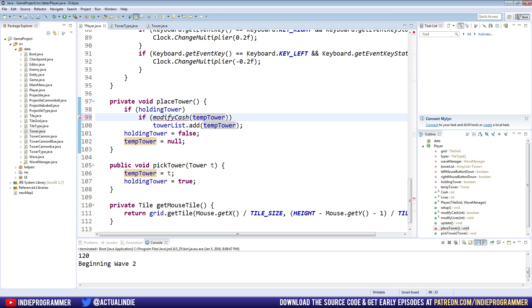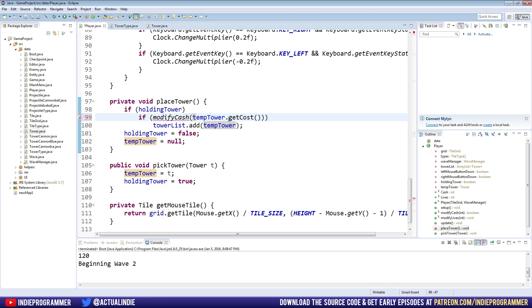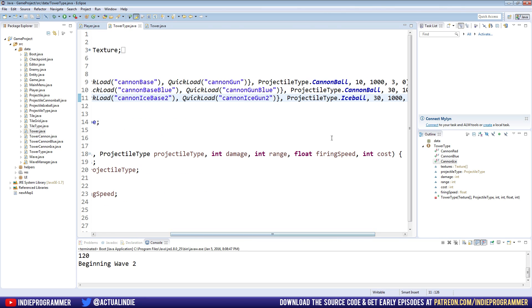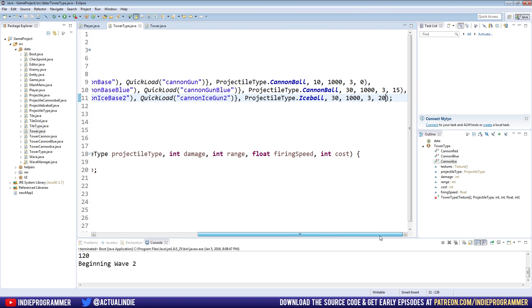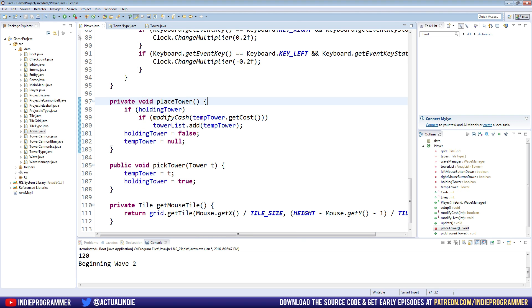Back to our player class, we're going to modify cache temp tower dot get cost. So now instead of just having 20 here, it'll look at the tower type indirectly, and it will look at the cost for each tower. And it's a pretty good, efficient way of doing that, I think. Let's go ahead and try it out here.